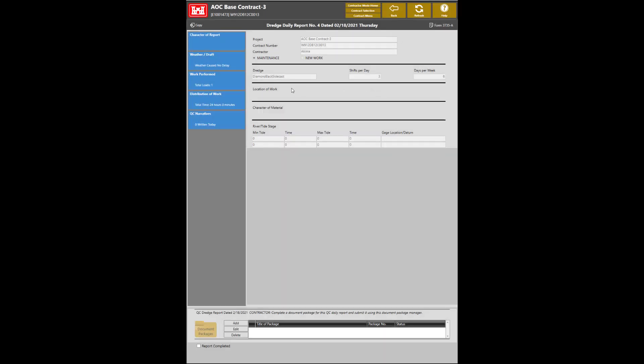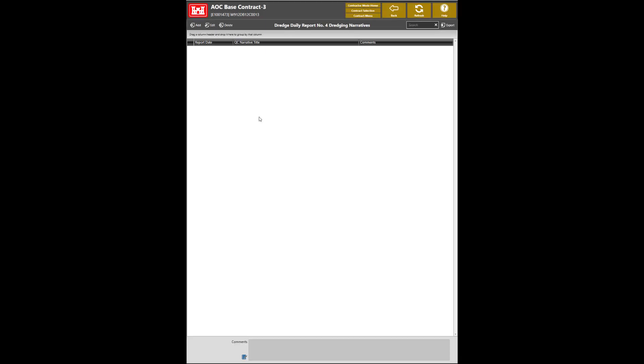The final section of the report is to complete the QC narratives. As mentioned in other dredging videos, the QC narrative section is considered one of the most important input parts of the data report. This is how you track and describe what happened at the worksite. To add a QC narrative, click Add.